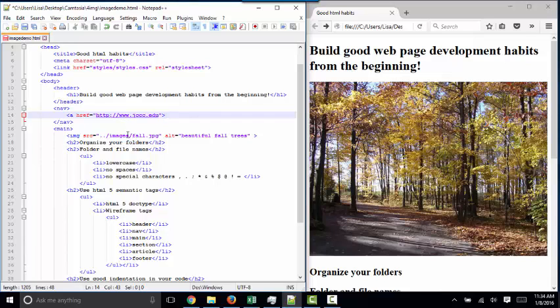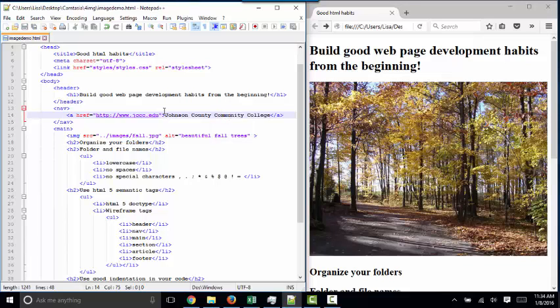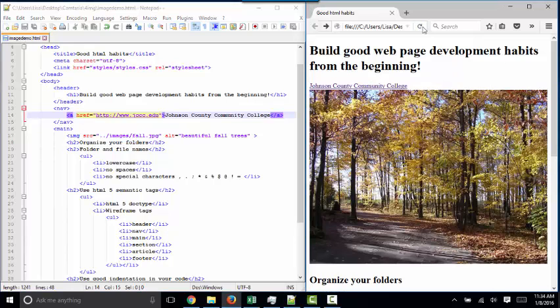And then within the opening and closing A tags, we simply put the text that we want the web page to show as the hyperlink. So that's it. A hyperlink is an opening A tag, a closing A tag, and one important href attribute value. I'll save that page and refresh it, and there's my link, Johnson County Community College.